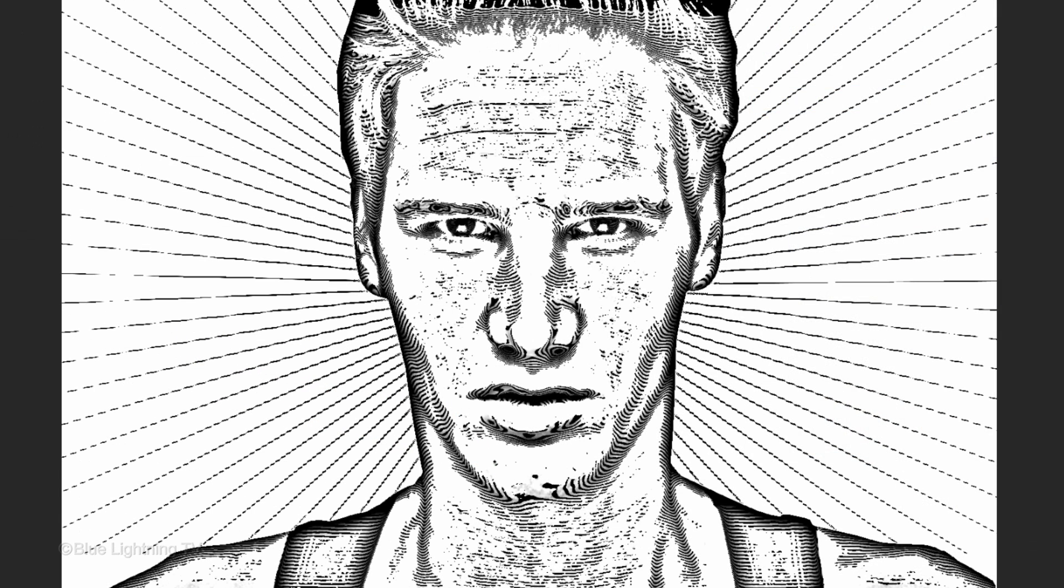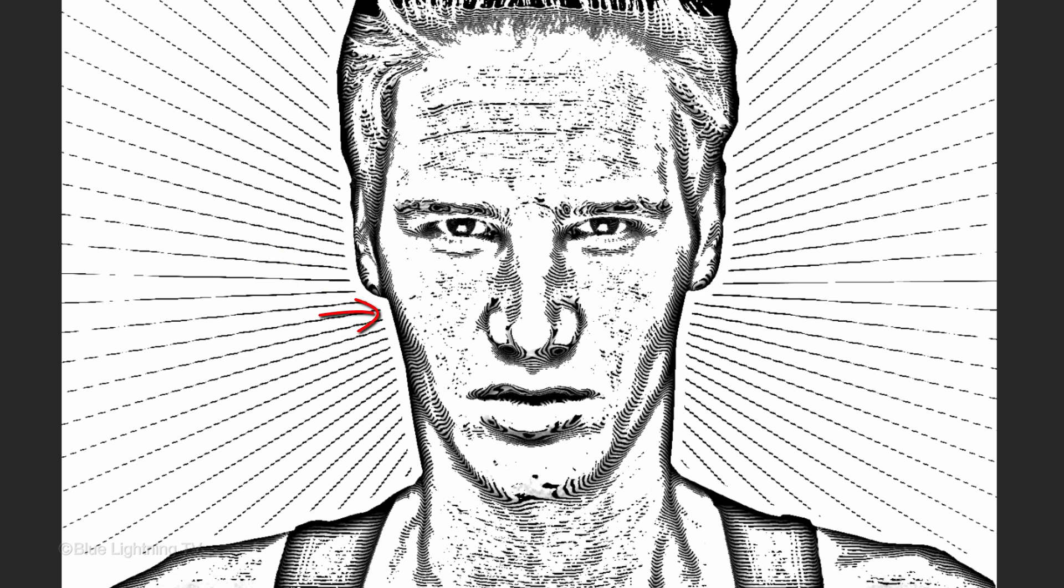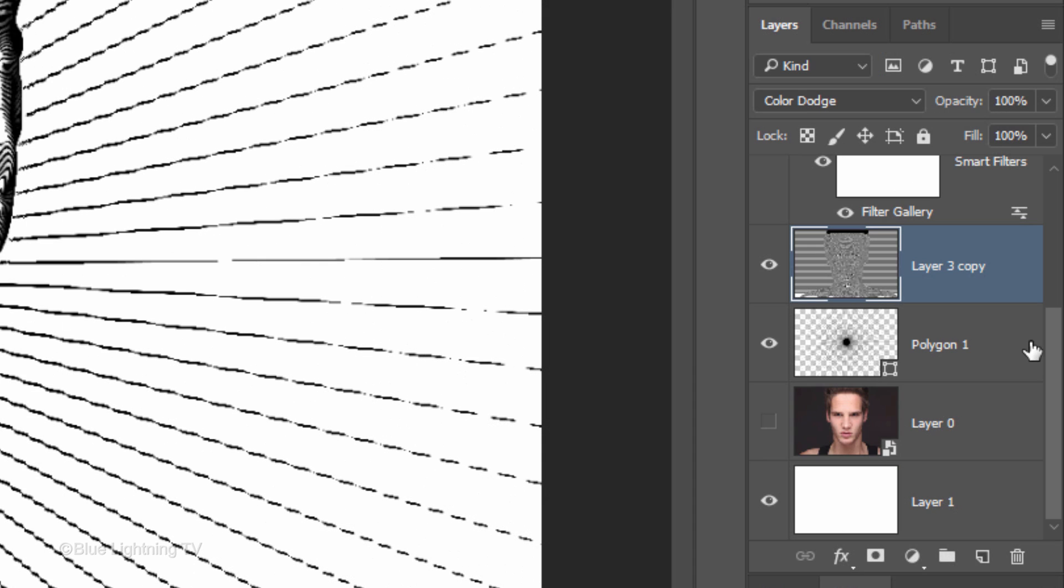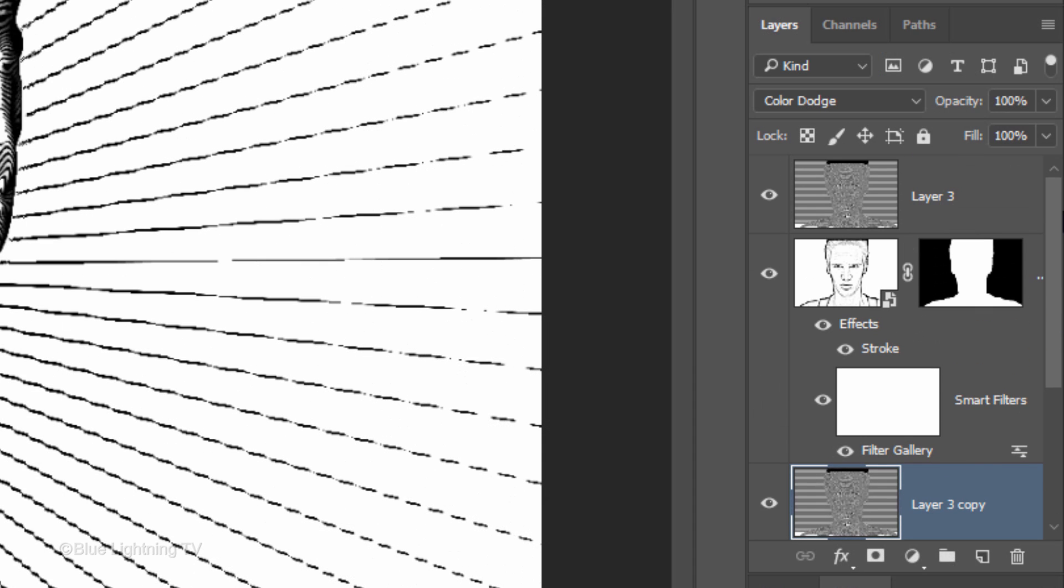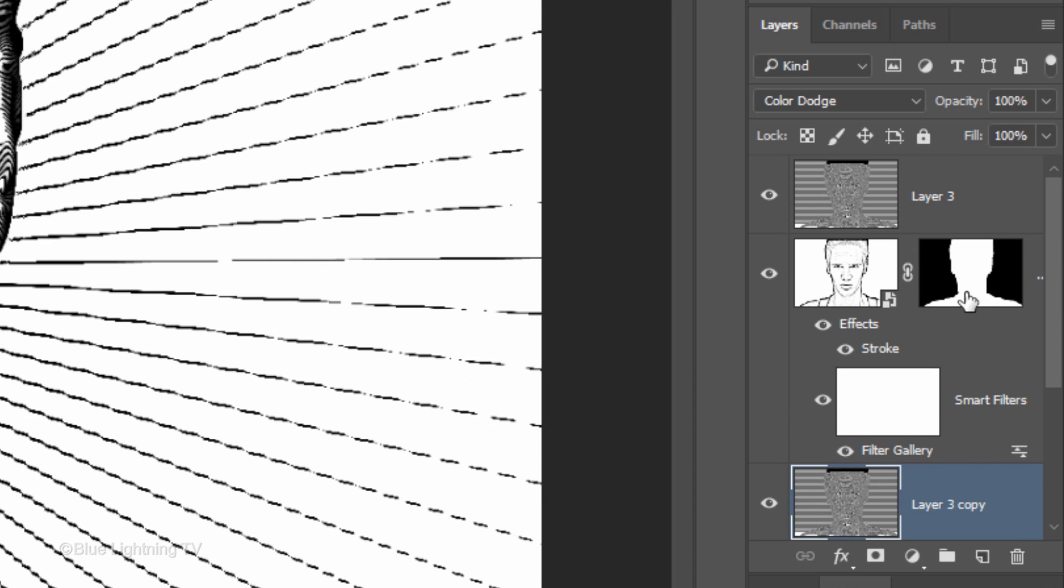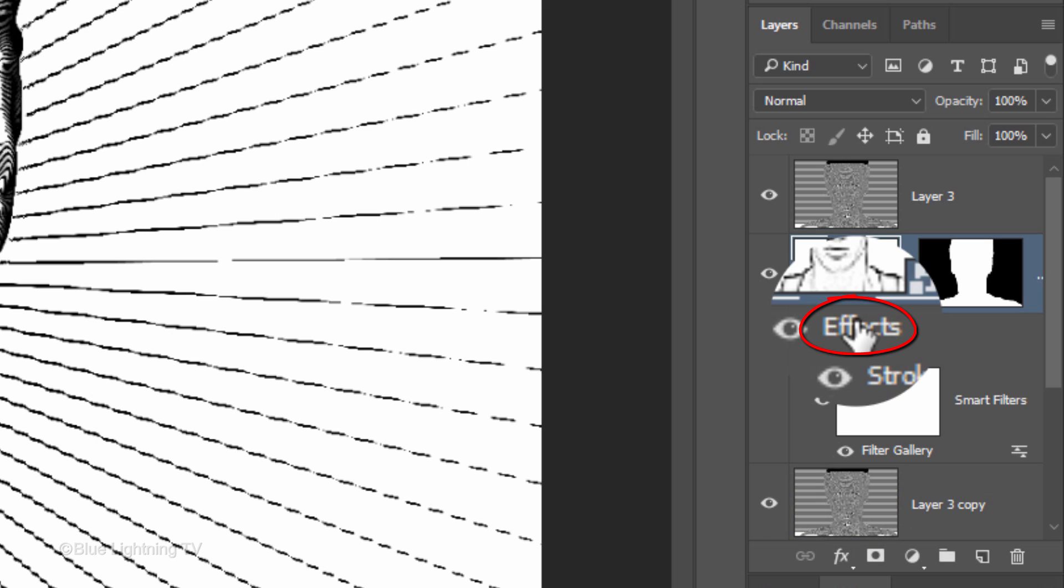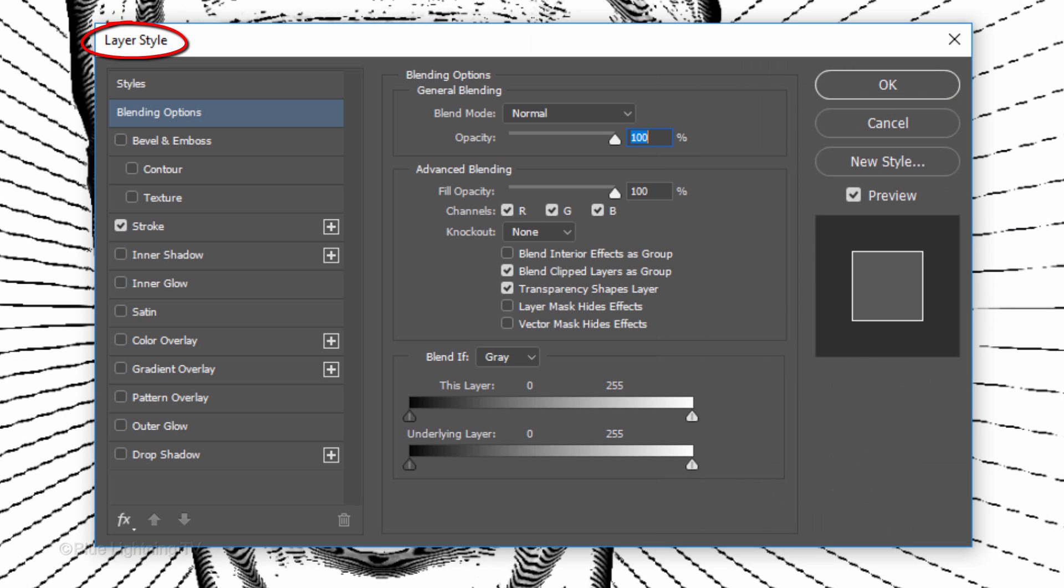Next, we'll add a white border or stroke around your subject. If you're working on version CC 2014 or later, scroll to the top and double-click the word Effects to open the Layer Style window.